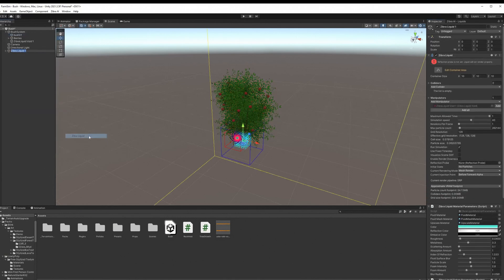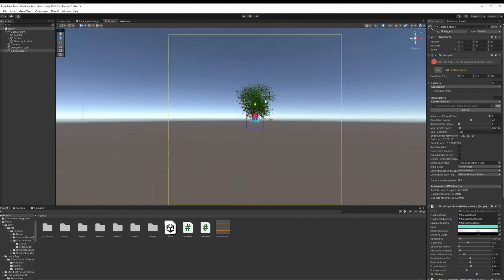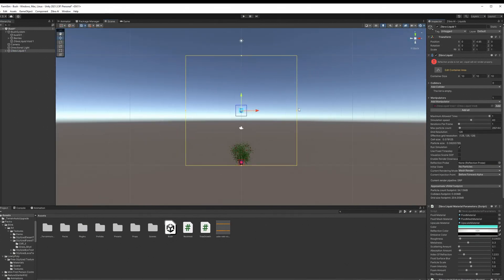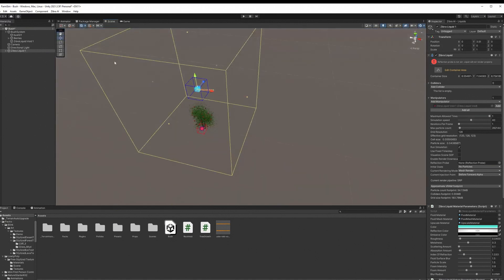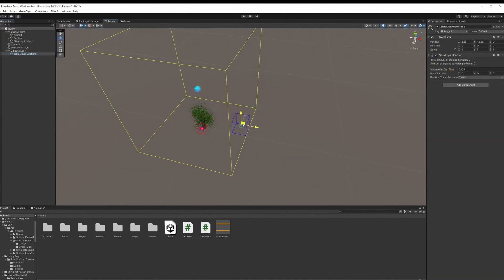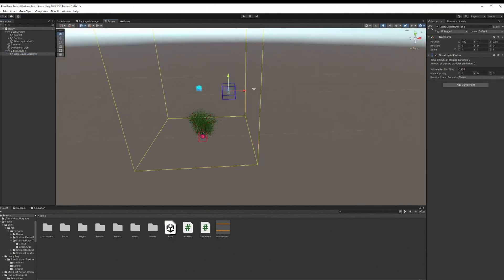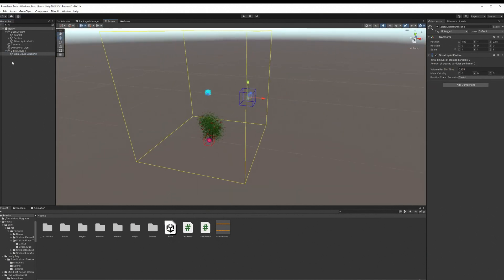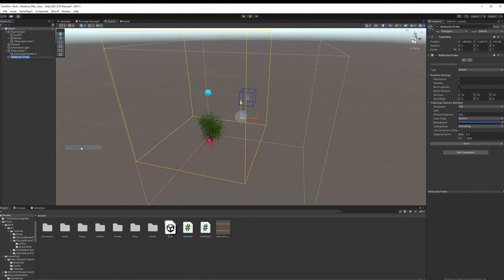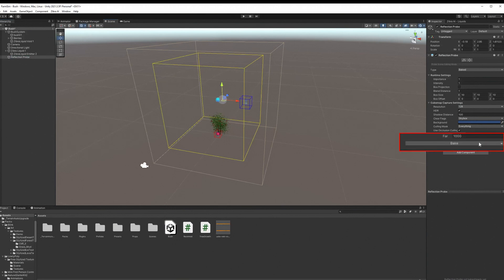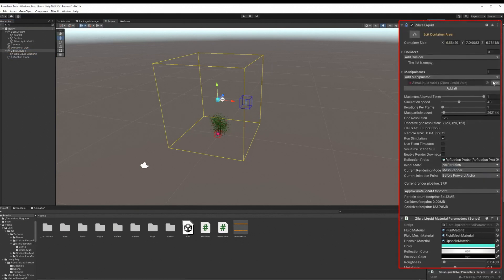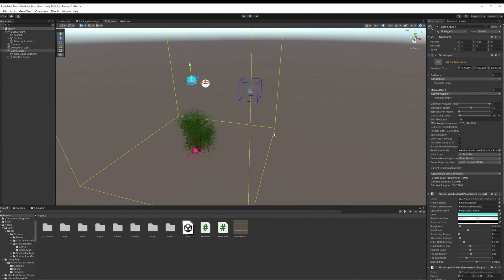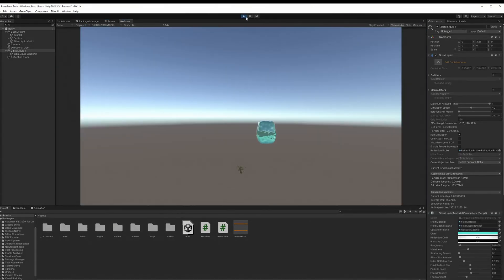Add a Zyberliquid object to the scene and set it up. Then add a reflection probe. Check how it works.